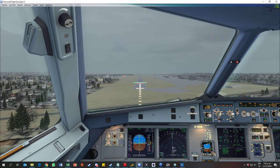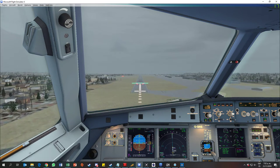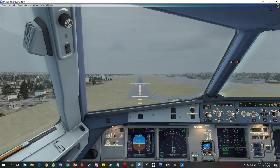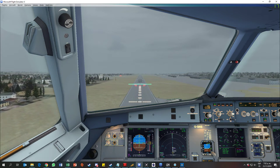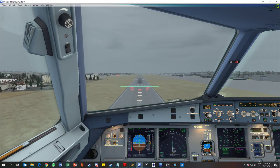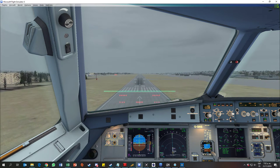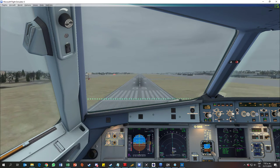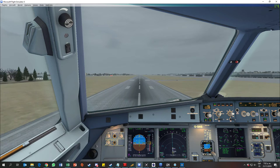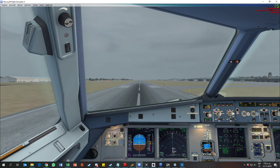Autoflight off. 100, 70, 60, 50, 40, 30, 20. Retard. Retard.